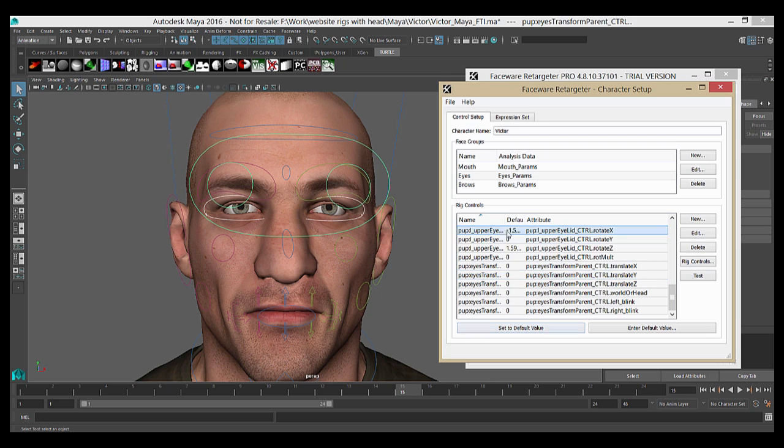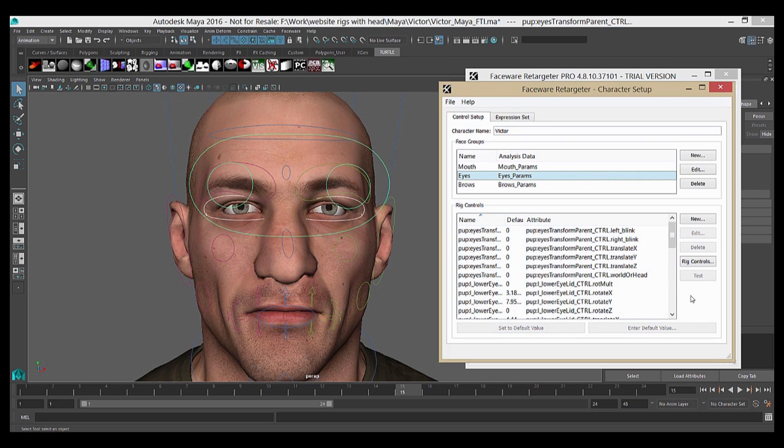You can see that some of the values have changed, but some of them are defaulted to zero, which is fine. Retargeter now knows that these controls are associated with the eyes group and will animate on them accordingly during the retargeting process.